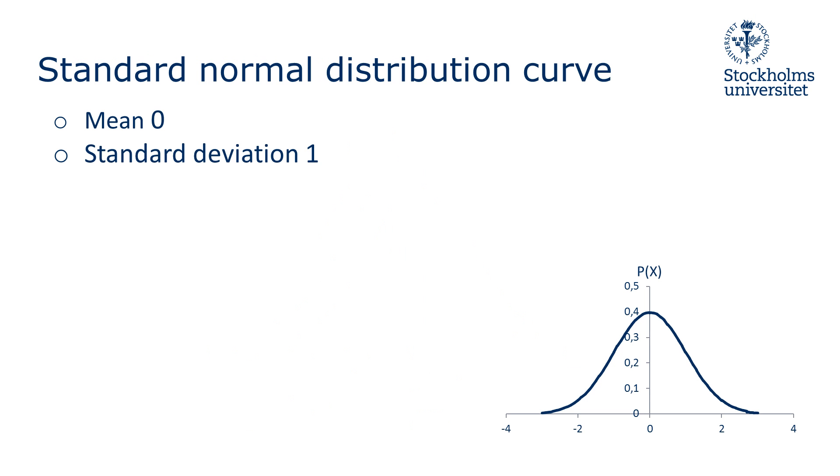The standard normal distribution curve is standard in the way that it has a mean of zero and a standard deviation of one. And hence note that almost every observation will be within minus and plus three.